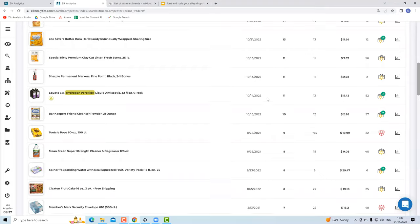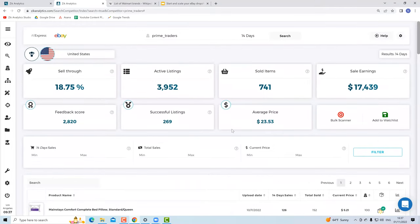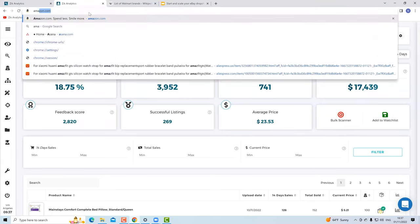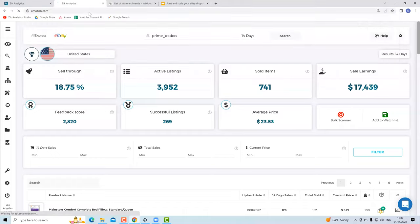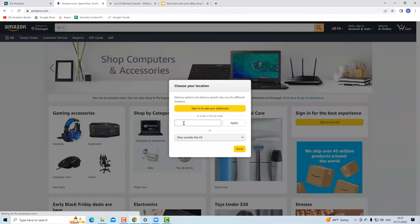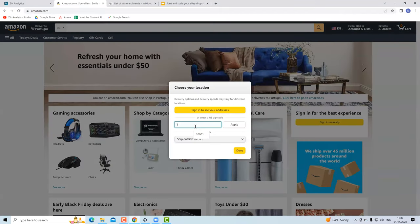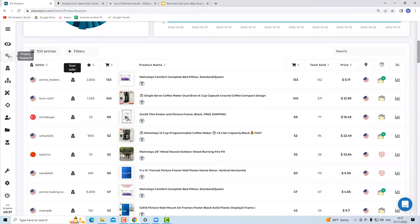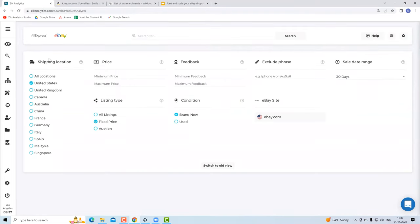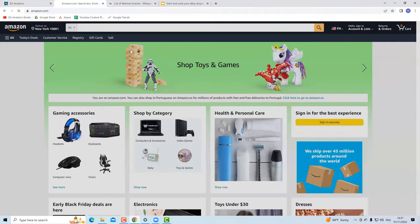An important note: sellers working with Walmart and Amazon often work with back-end profit — they have either gift cards with discounts or cashback credit cards, such as American Express with up to 6% cashback. That's how to find products on Walmart. Now let's move to Amazon. I open Amazon.com and make sure my zip code is set to the United States.